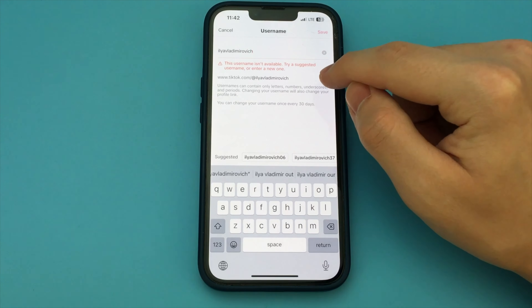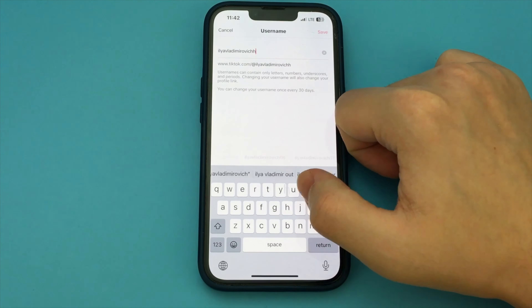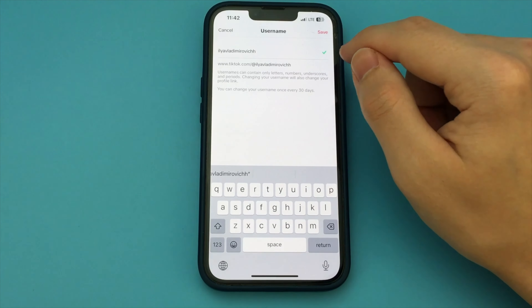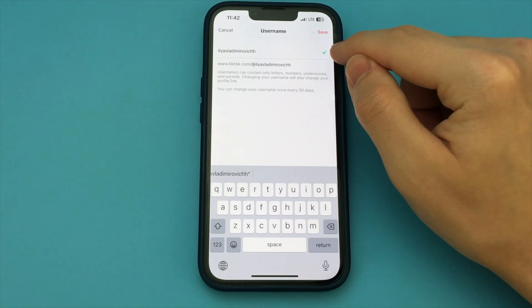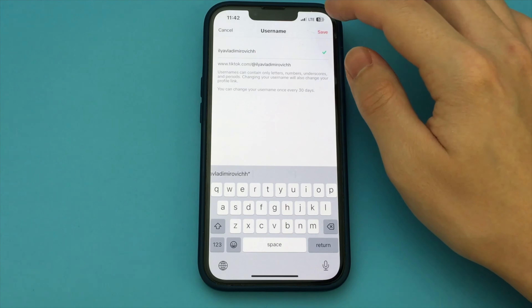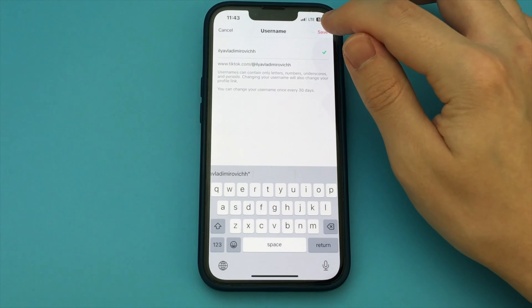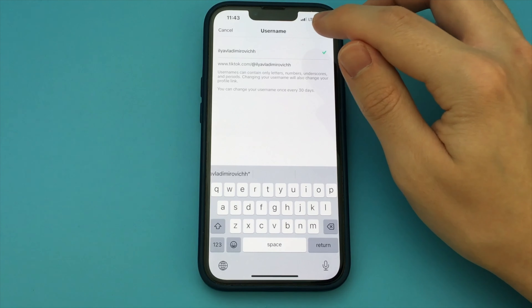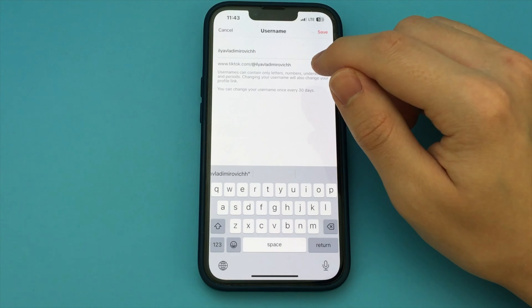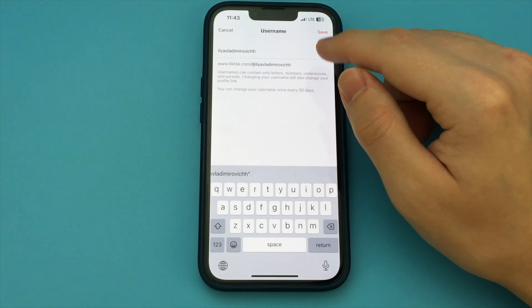But be careful. It must be unique and should not coincide with any account. If all is well, a checkbox appears — click it and save. But be careful: you can change your username only once in 30 days.